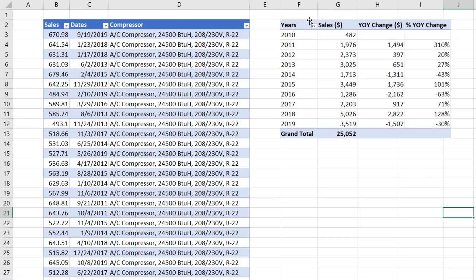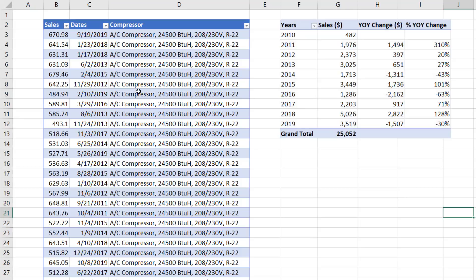Using the pivot table feature, we need to create this yearly report that shows sales, year-over-year change, and percentage year-over-year change, given that our sales table has daily sales.